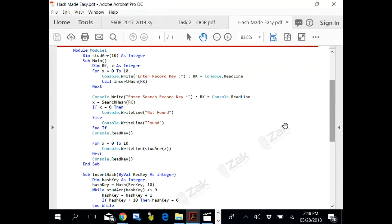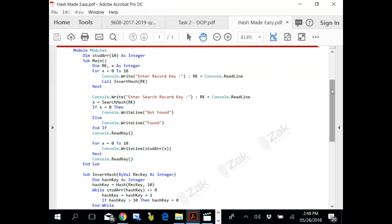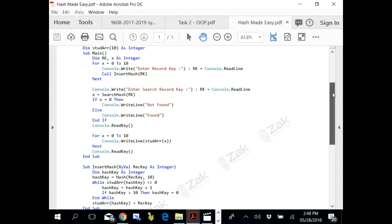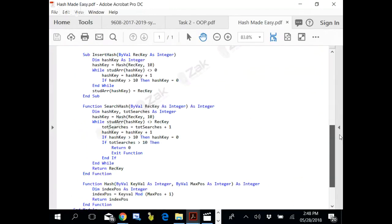This is the insert hash function. When called, the record key is received in this parameter, record key. Then the hash function is called.